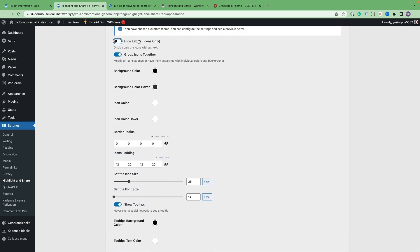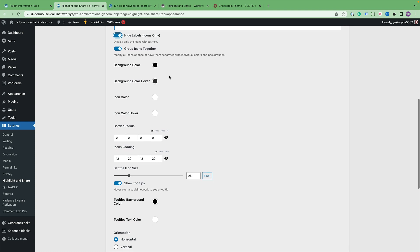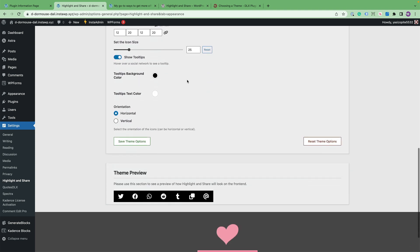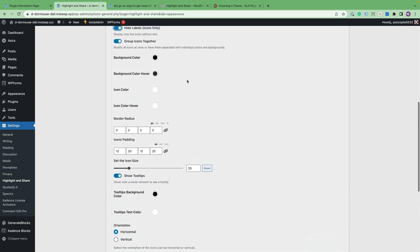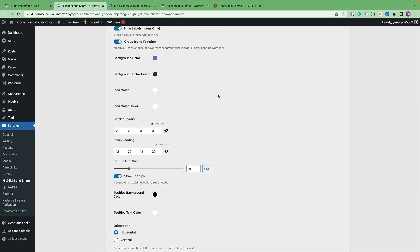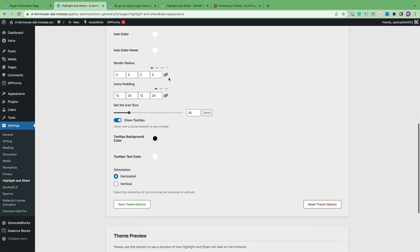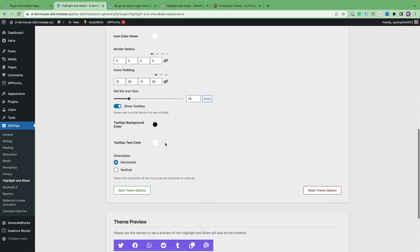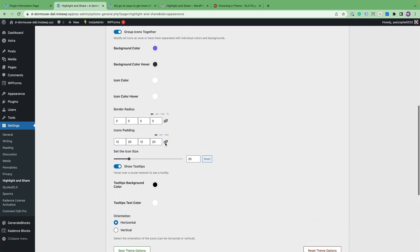And I can also group the icons together, which means I can change the background color and the icon color all at the same time for each one of the buttons. So I'll show you that real quick. I just change the background color to purple. And then you can also change the hover color.